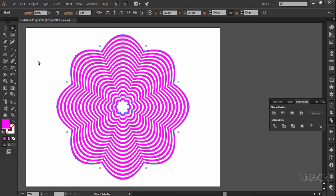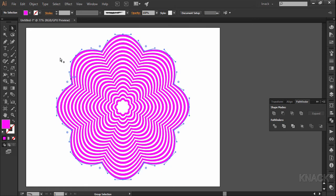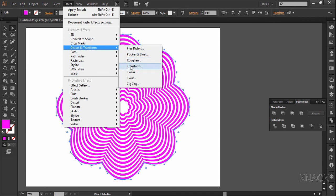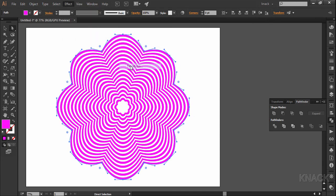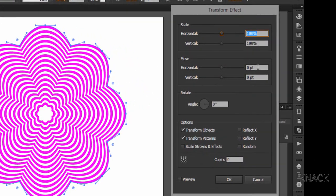Now, pick white arrow tool and with alt key press, select the outer shape. Make sure that only the outer shape is selected. Now, go to effect, distort and transform, transform and enter these values here.